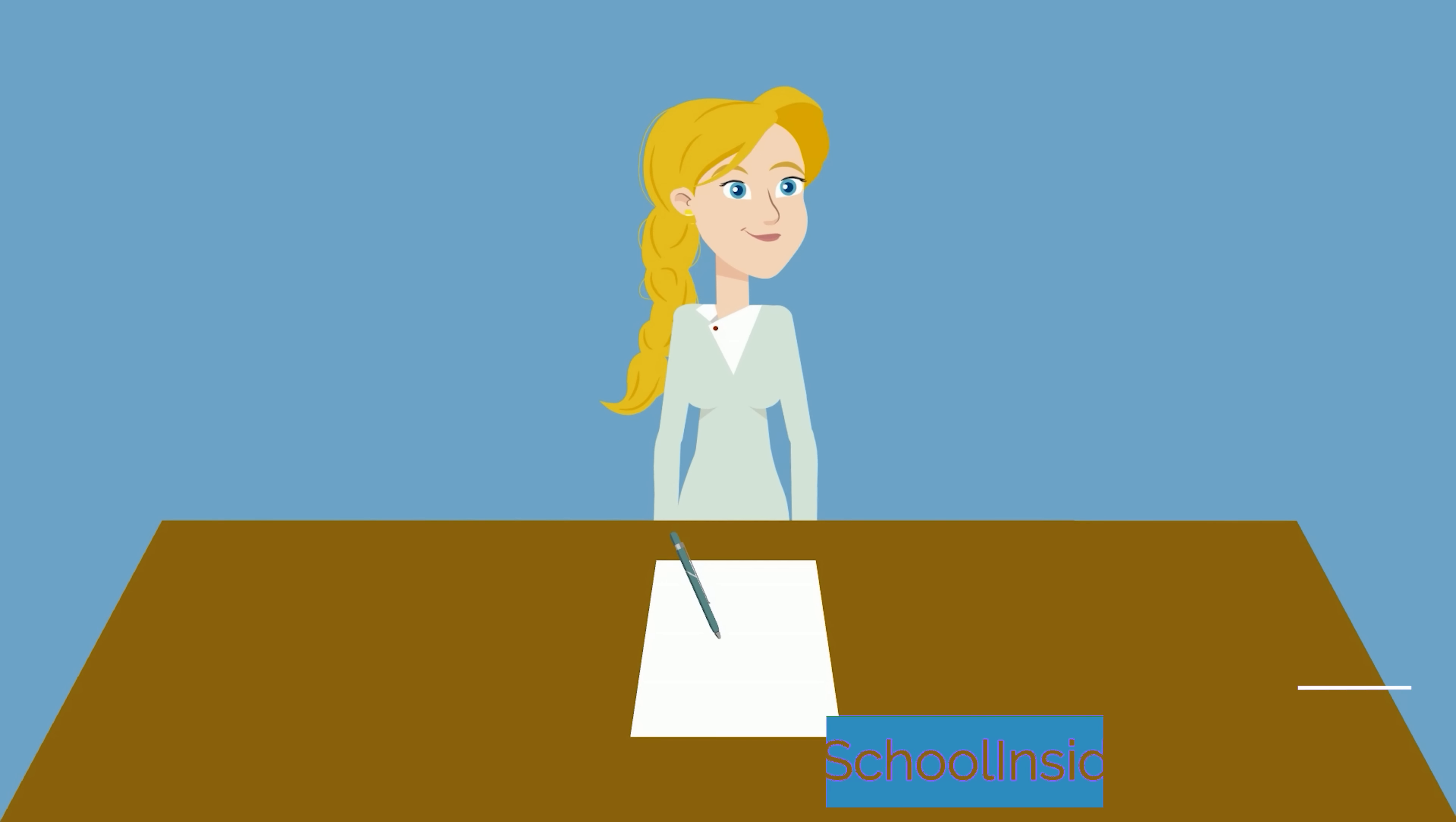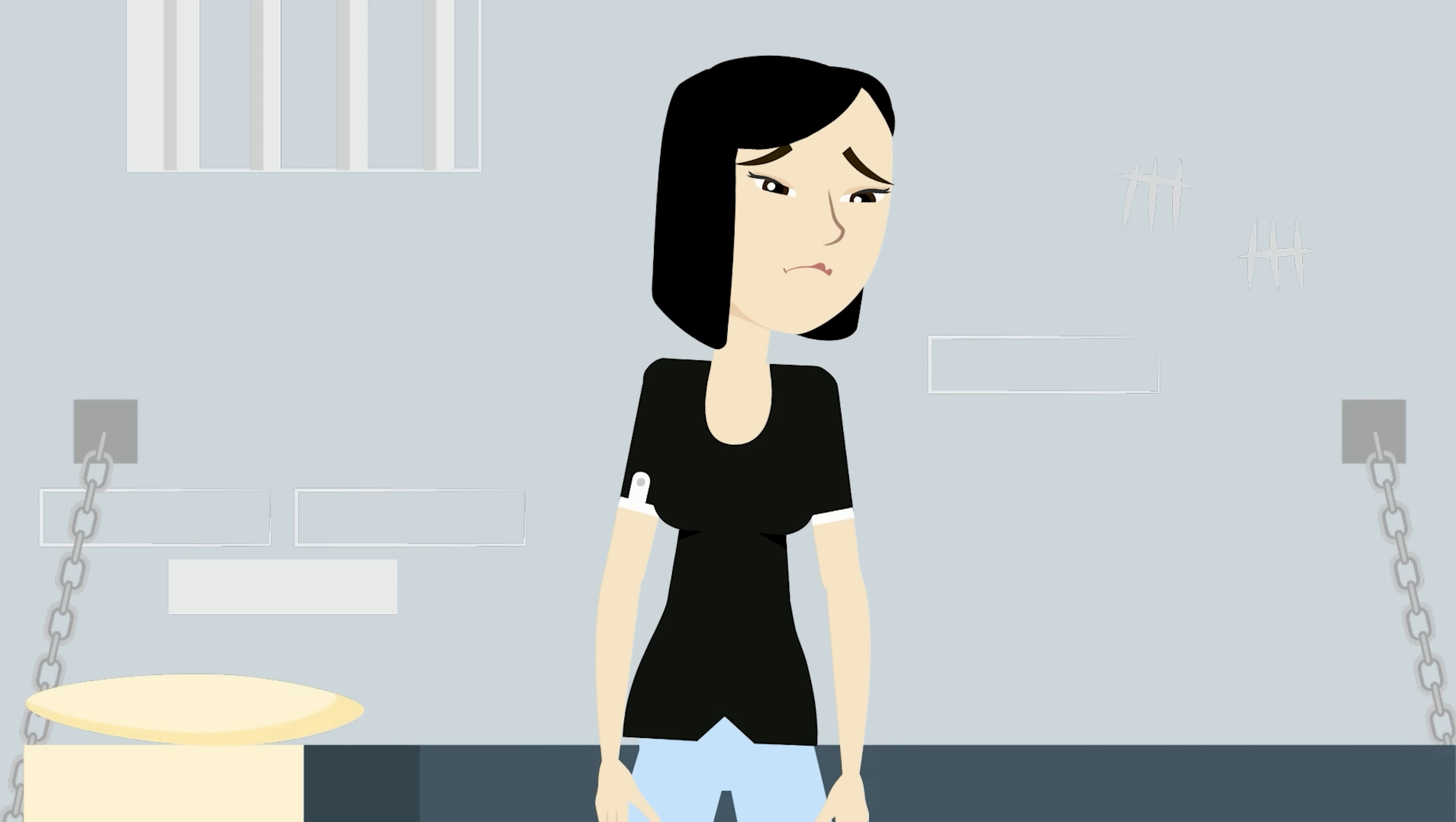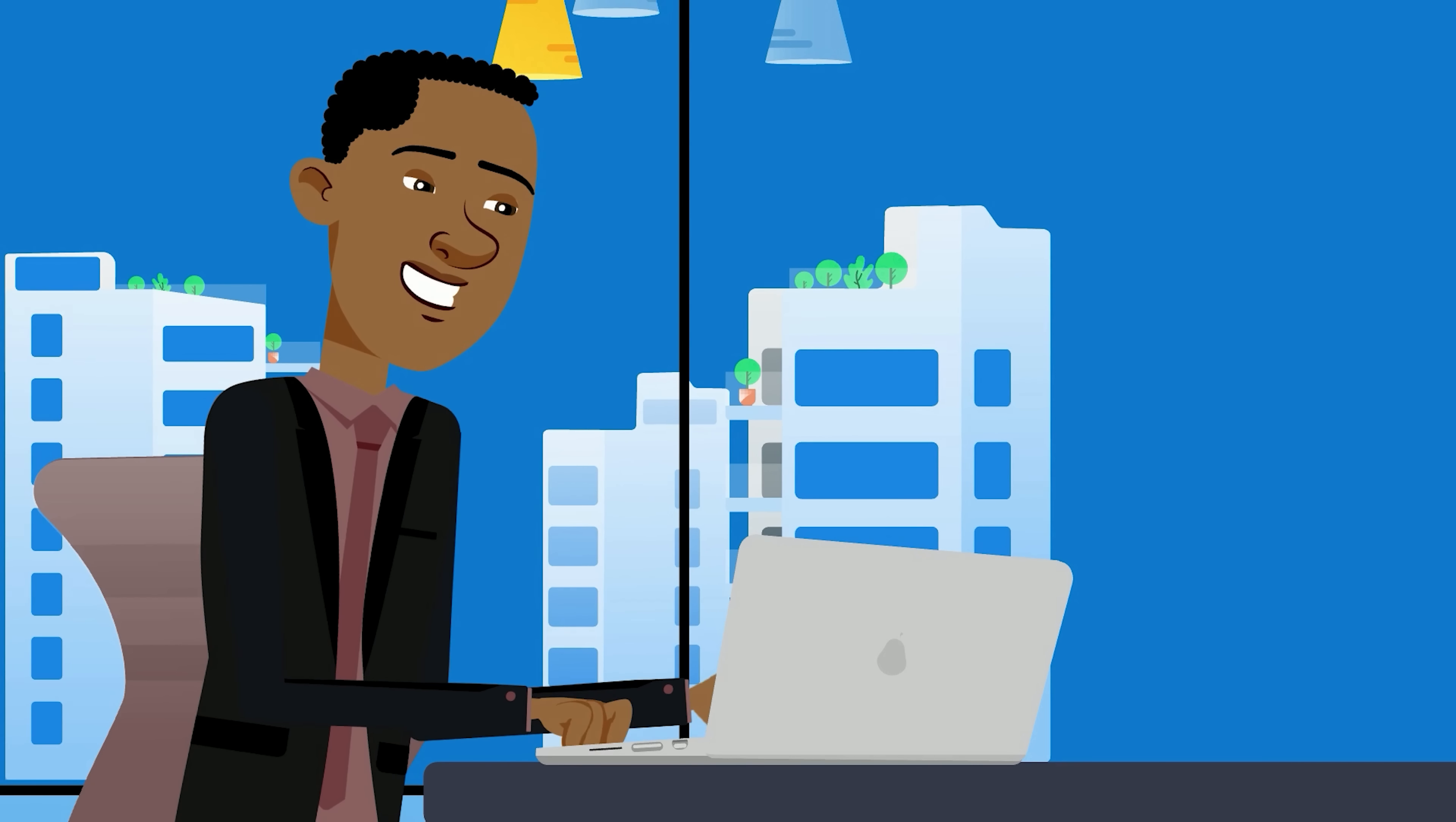The trick here is to make your environment work with you. You want to create a space that is free from distractions where the only option available is to work. If your only options are to be productive or do nothing, you're actually more likely to be productive. As humans, we hate boredom and isolation. One study even found that when placed in a room with nothing but a button that administered a painful shock, many people would rather shock themselves than experience boredom.